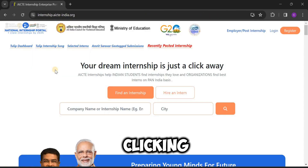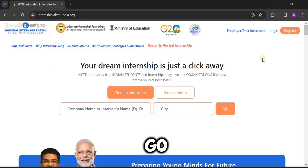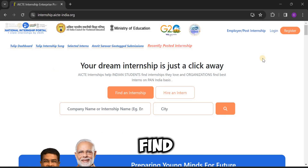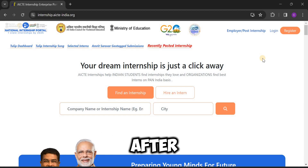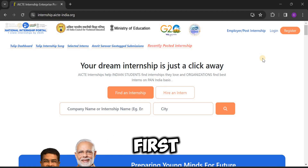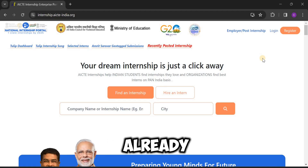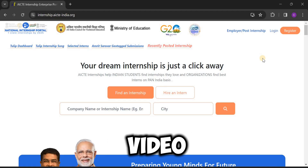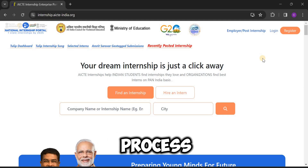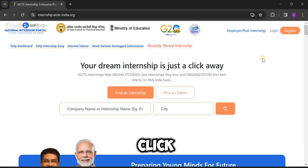After clicking that, we have to go to the AACT internship portal interface. Here, we have to find an internship after the completion of the registration process. If you are already a member, you can skip this video. If you are a new beginner, you must listen carefully to the step-by-step process. Click on 'Register'.